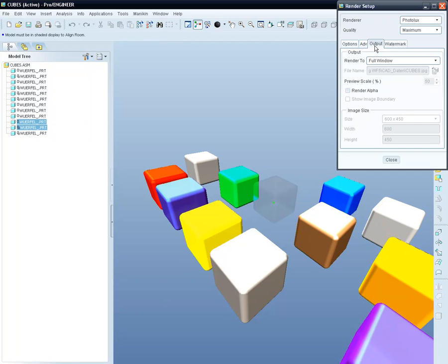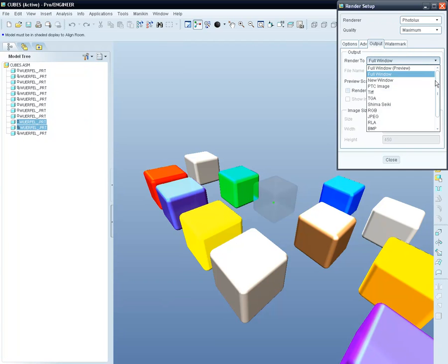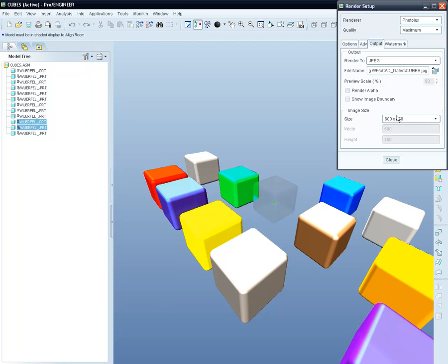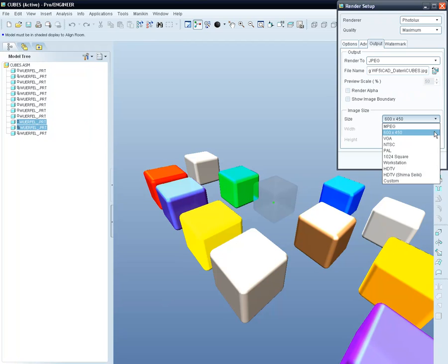Now all we need to do is select the output of the renderer. You can pick one of the many formats supported by ProEngineer. We'll choose JPEG to obtain a render in a picture format.